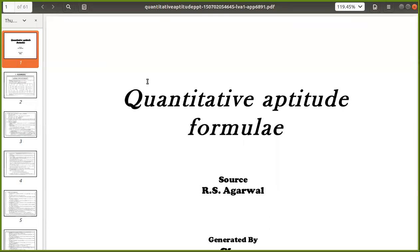Hello everyone, we will start with quantitative and aptitude. What is quantitative and what is aptitude? Students, please answer what is quantitative and what is aptitude? Don't know madam. Don't know.